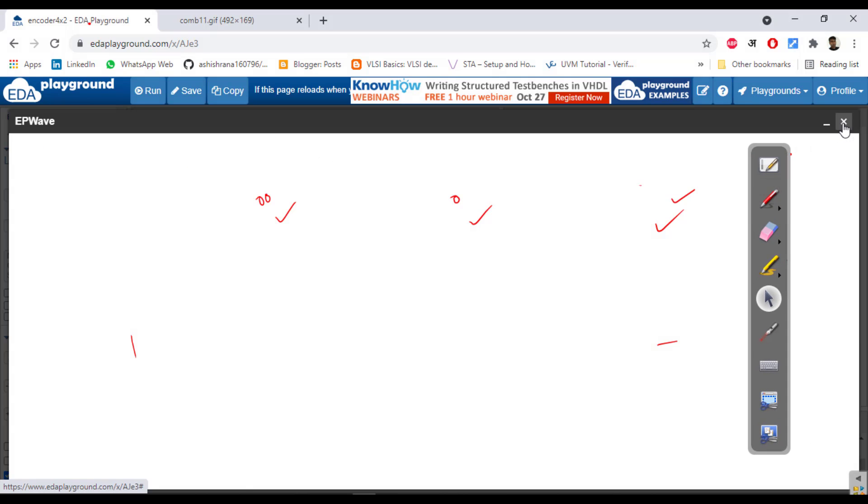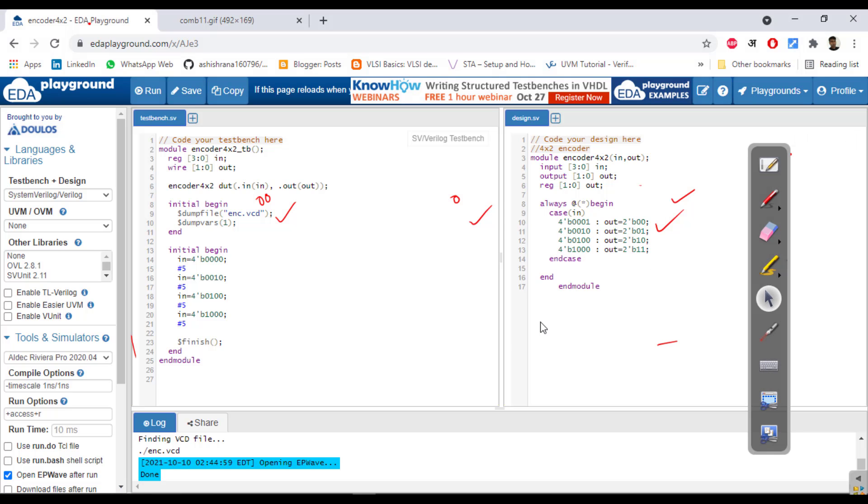These are very easy guys. If you are a beginner, you will understand these things, then you can design big modules. Okay, bye.